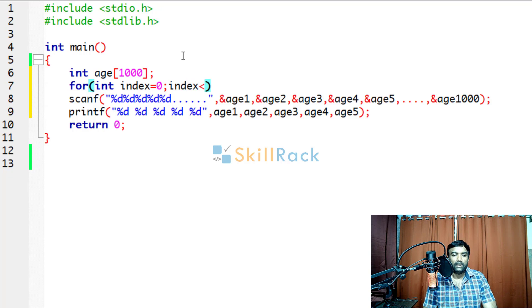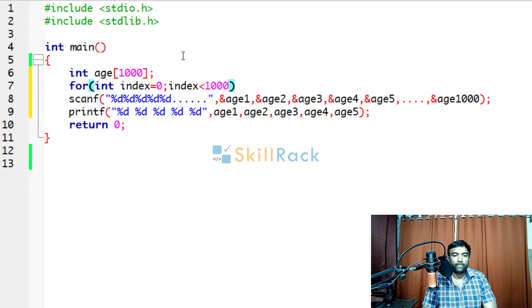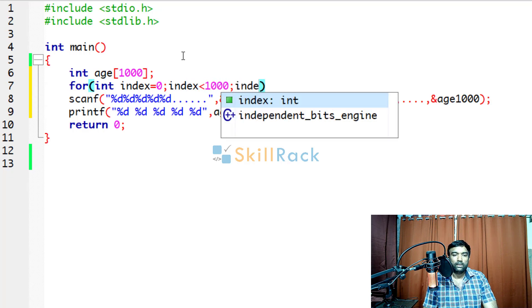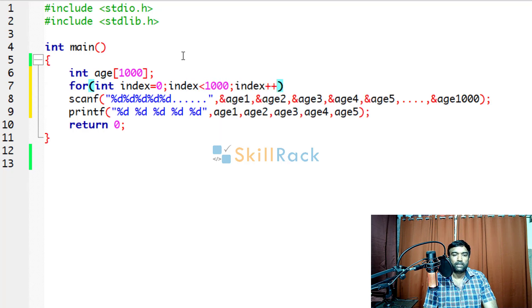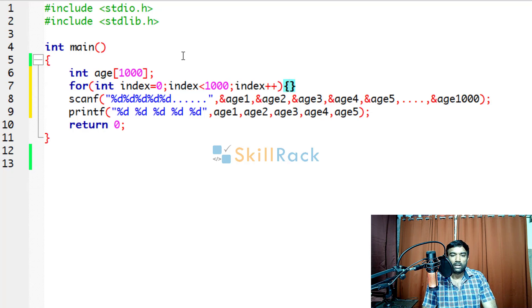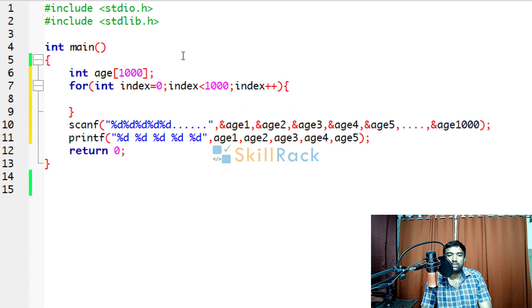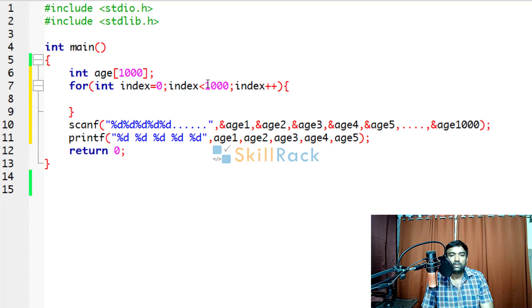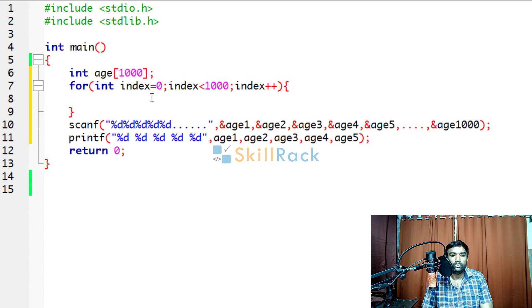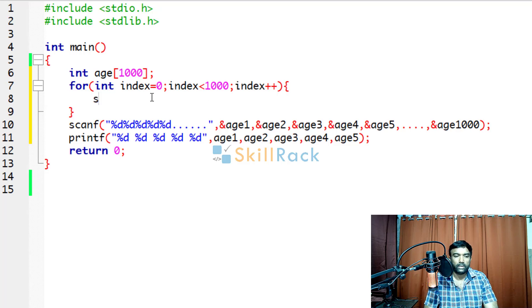Index less than 1000. Index plus plus. Because the starting index is 0, the last index for the thousandth element will be 999. So we say less than 1000 which means the index will go up to 999.